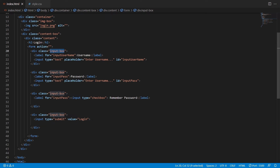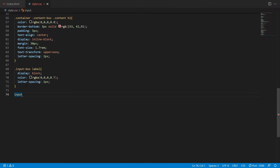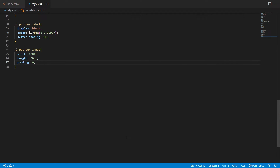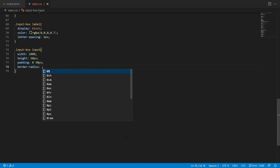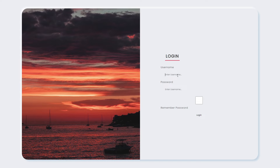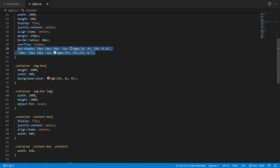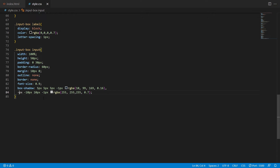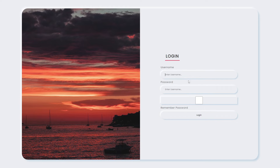For labels inside input-box: display block; color rgba with opacity 0.7; letter-spacing 1px. For input fields inside input-box: width 100%; height 50px; padding 0 30px; border-radius 60px; margin 10px 0; outline none; border none; font-size 0.9rem. Then apply neumorphism box-shadow, changing values from 10px to 5px and from -10px to -7px -7px 5px.